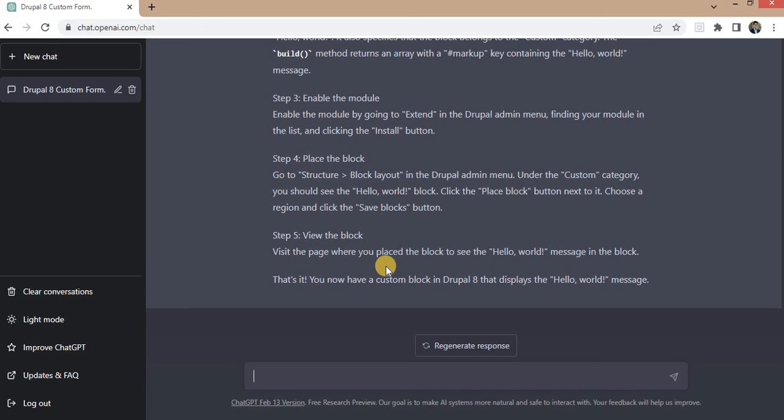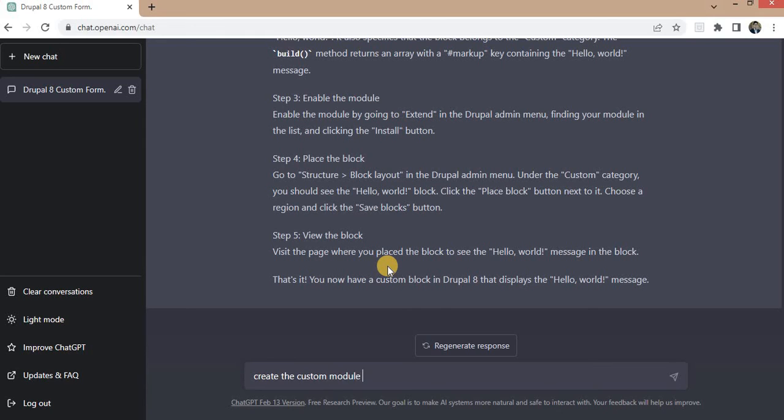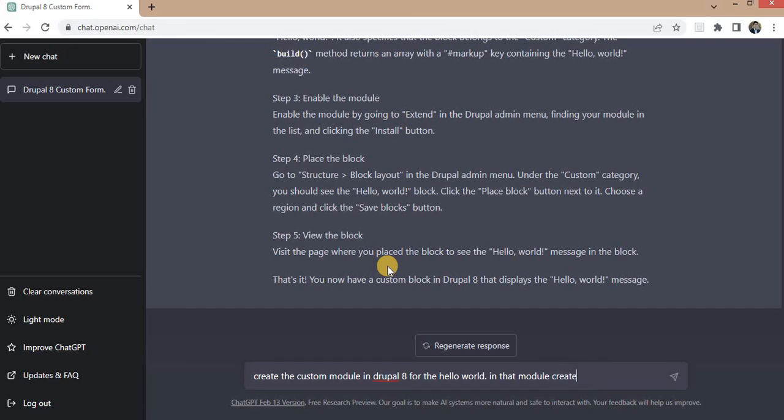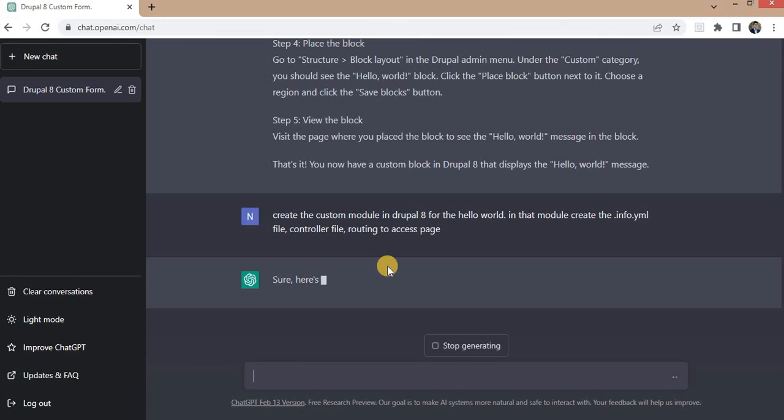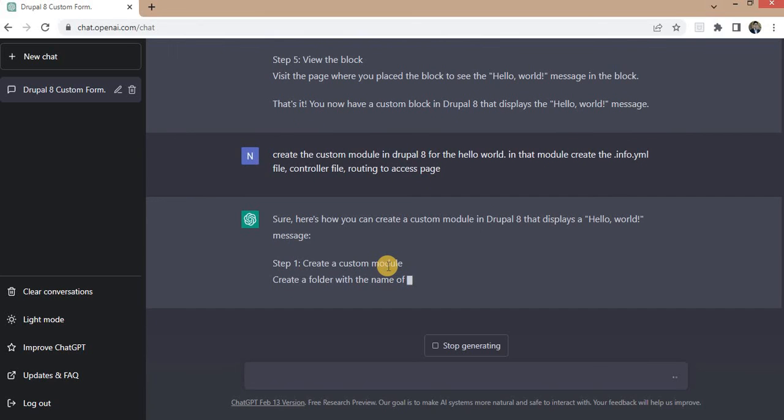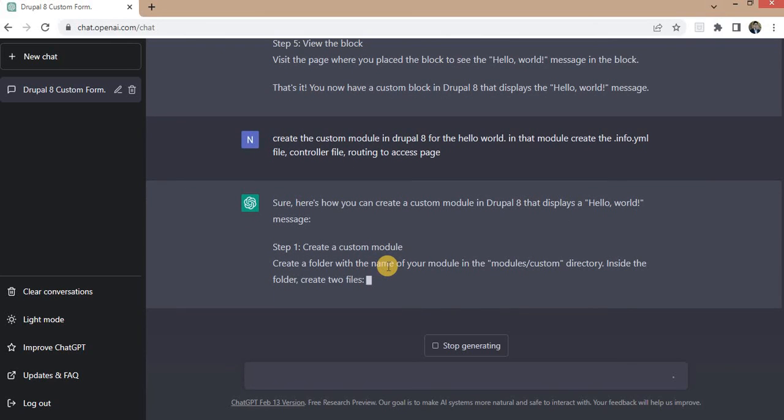So again I will ask one more question: create the custom module in Drupal 8 for the hello world. In that module create dot info dot yml file, comma, controller file, comma, routing to access page.